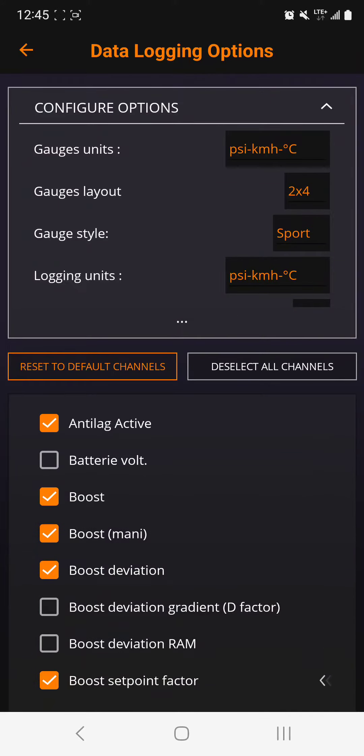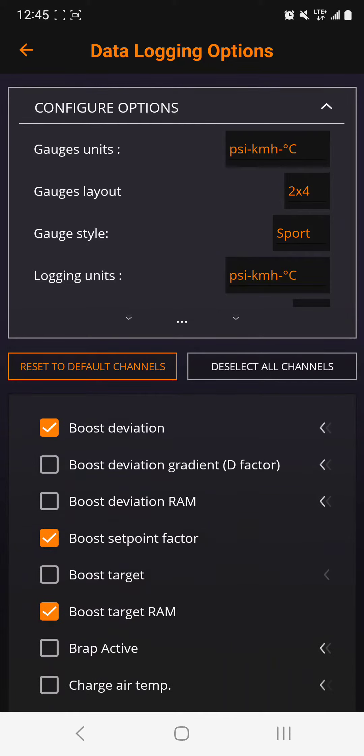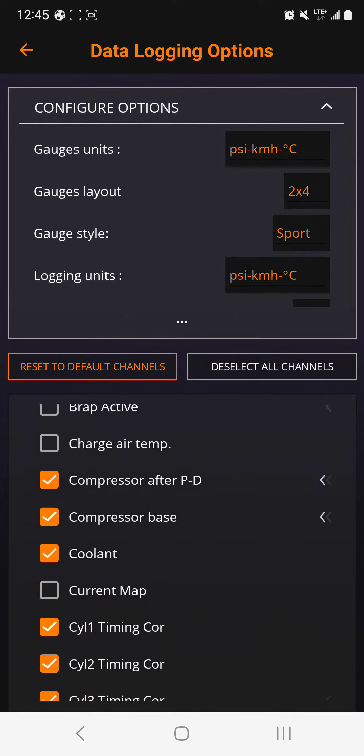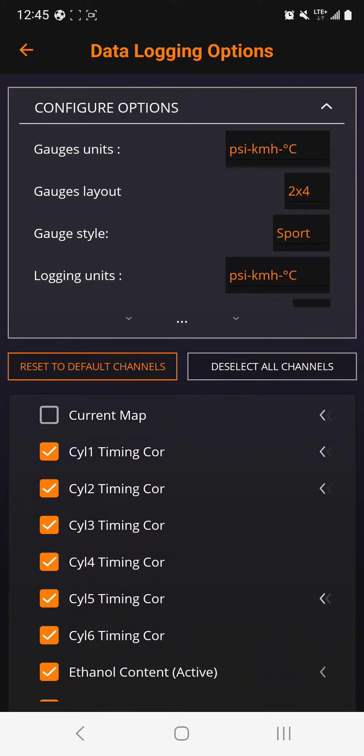And by the way, these things here, you see that I'm scrolling here? These check marks are the things that you want to check mark so you could see them in the log.